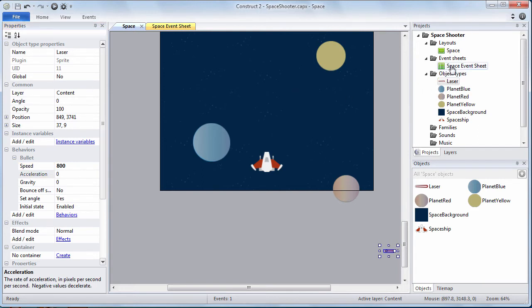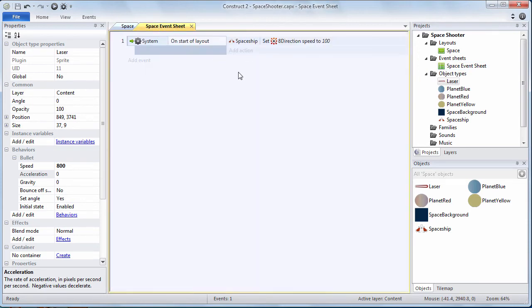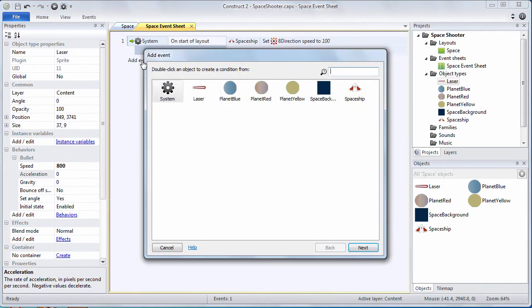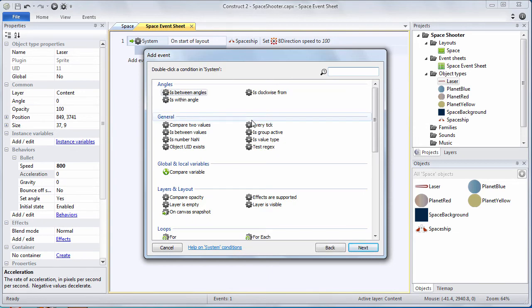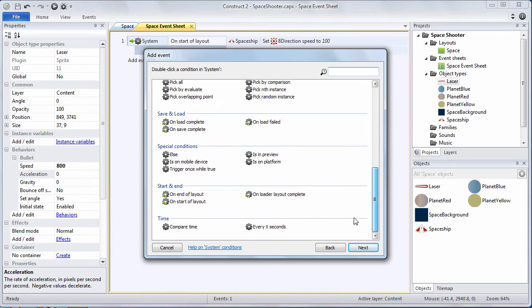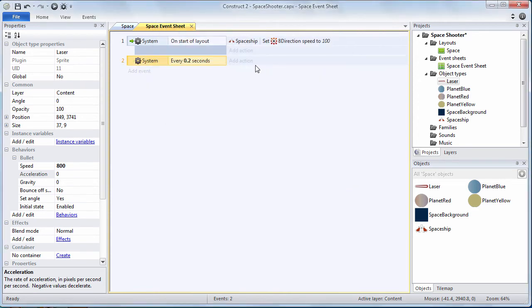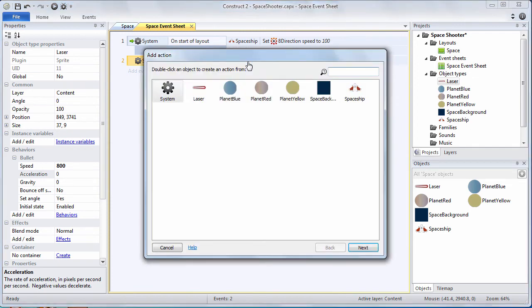Let's go back to our event sheet. This is where the code for the space layout is placed. We're going to add an event. We're going to choose system. I'm going to go down under time choosing every X seconds. We're going to specify 0.2 which means 200 milliseconds. That's five times a second. Choose add action.